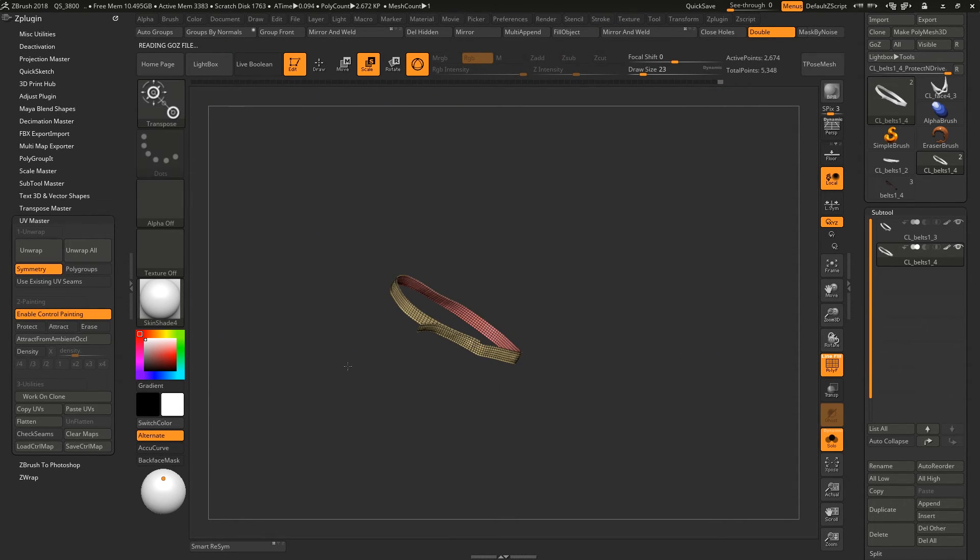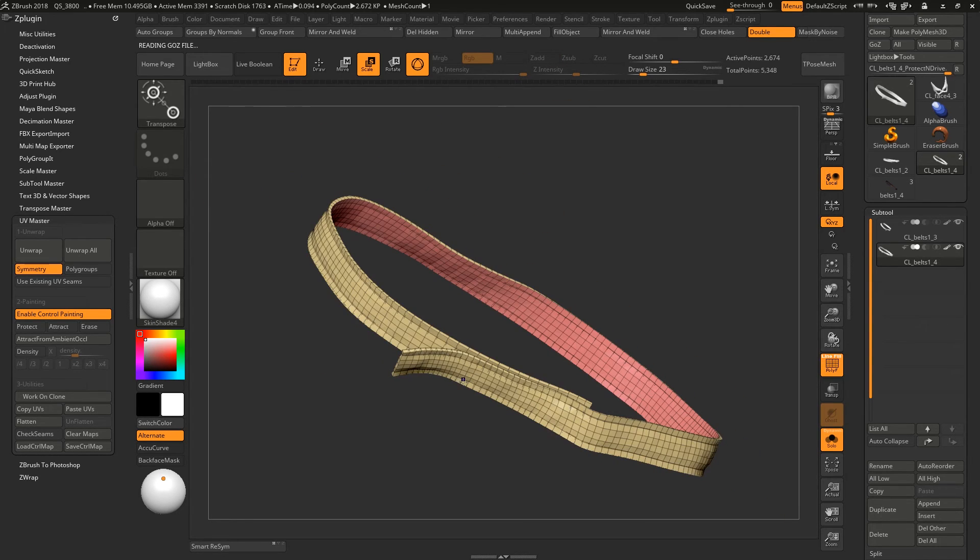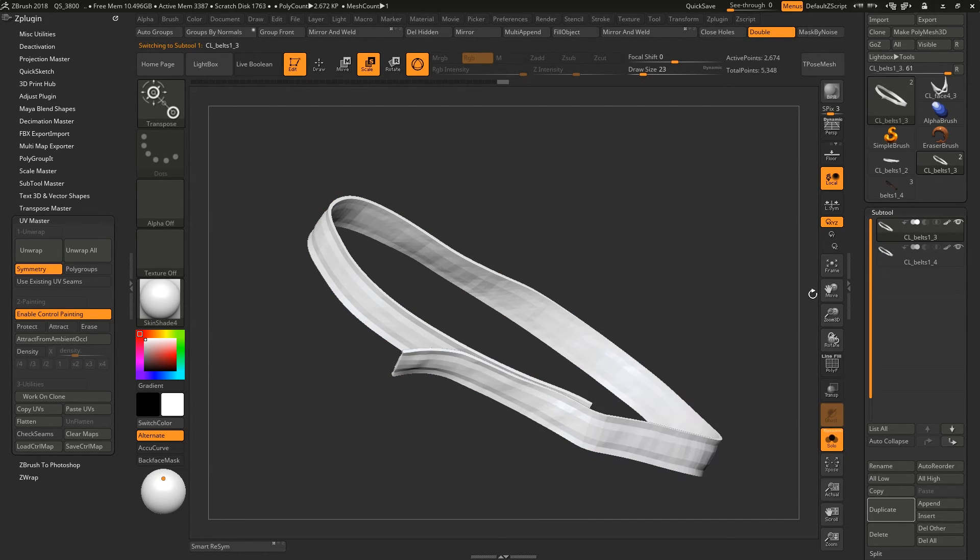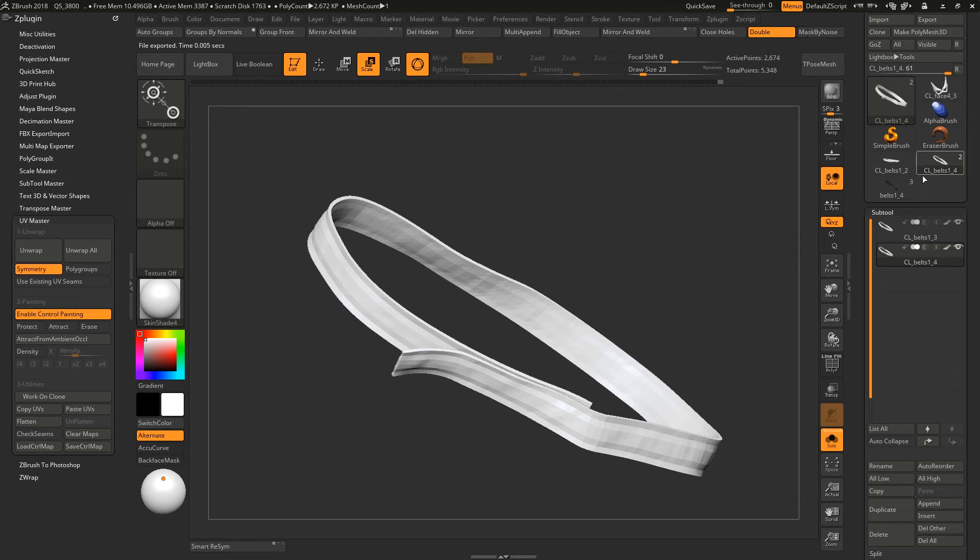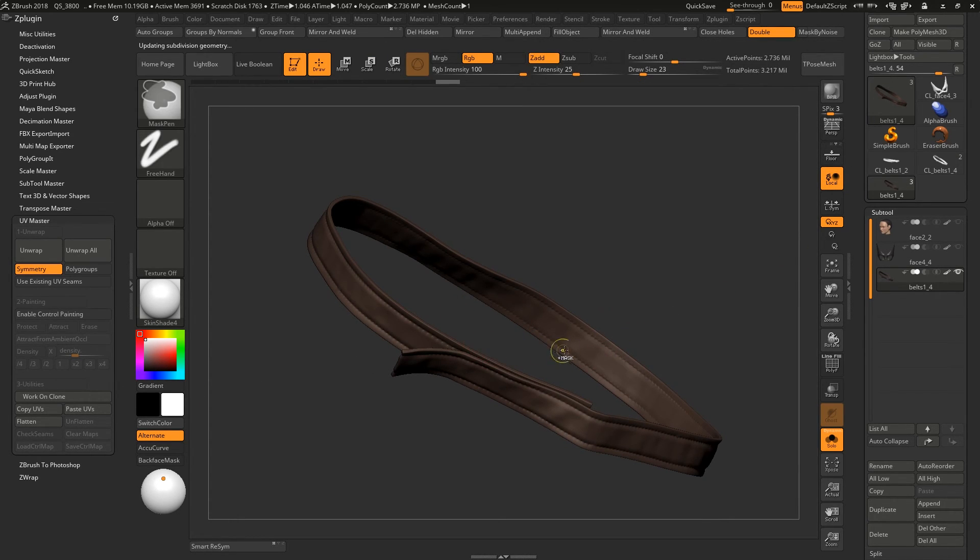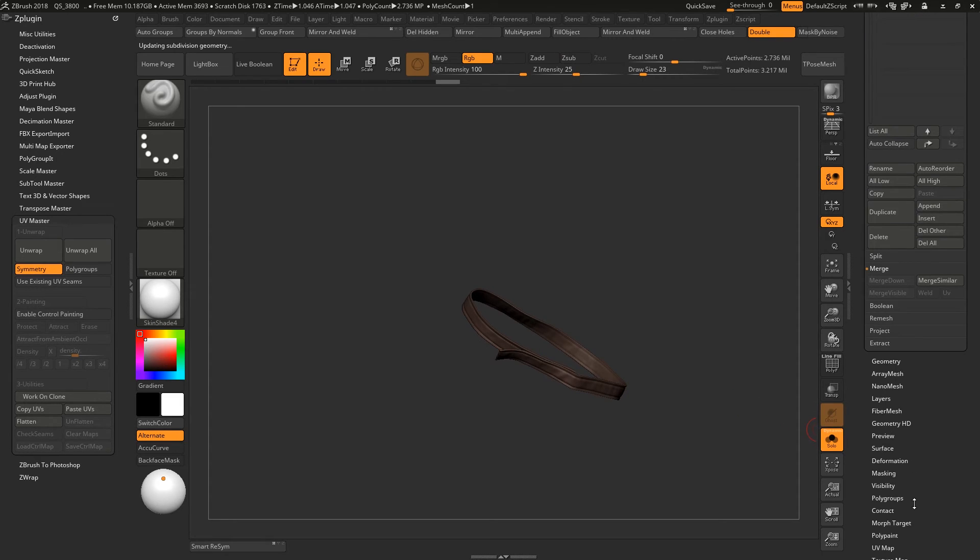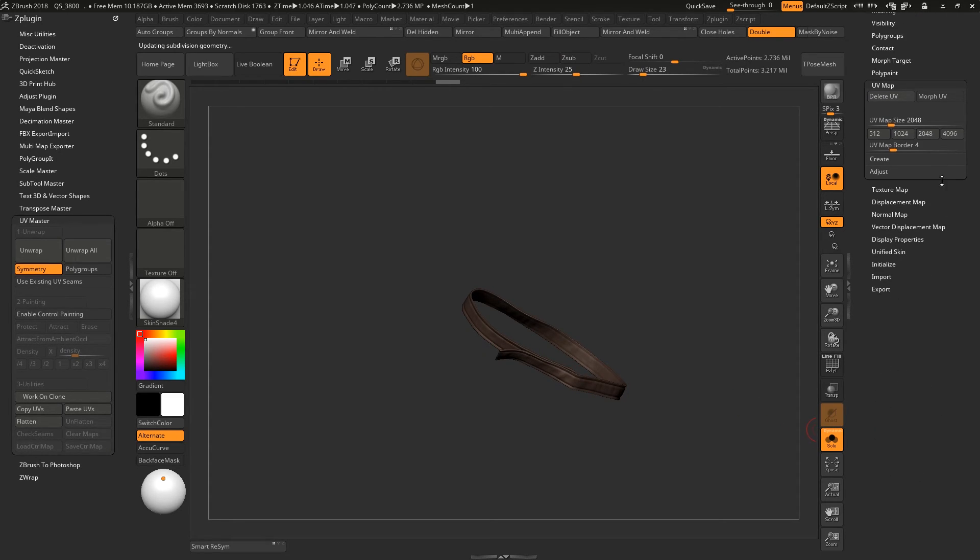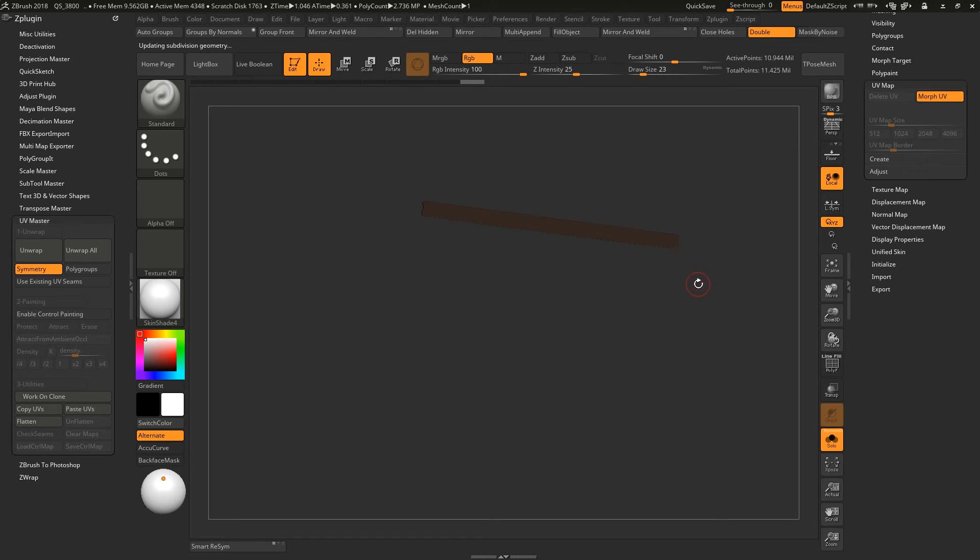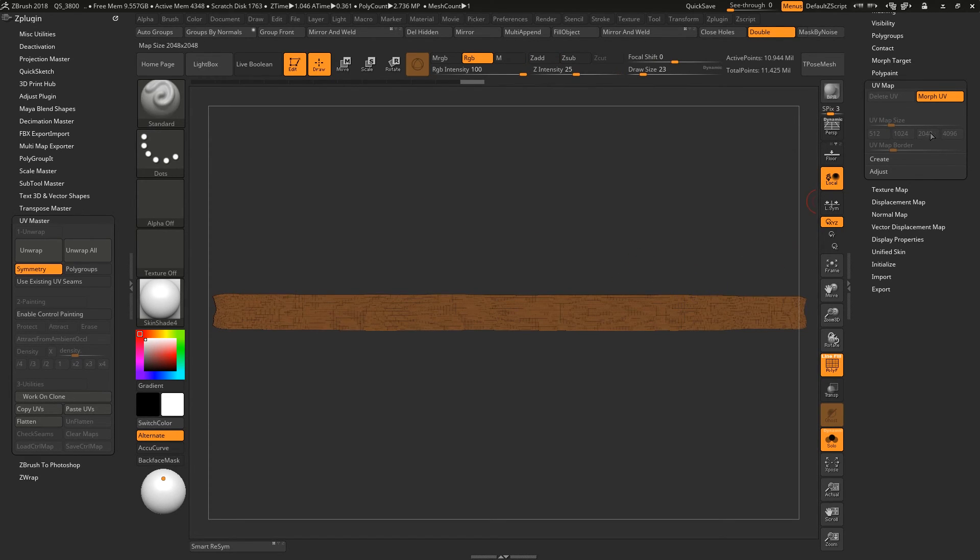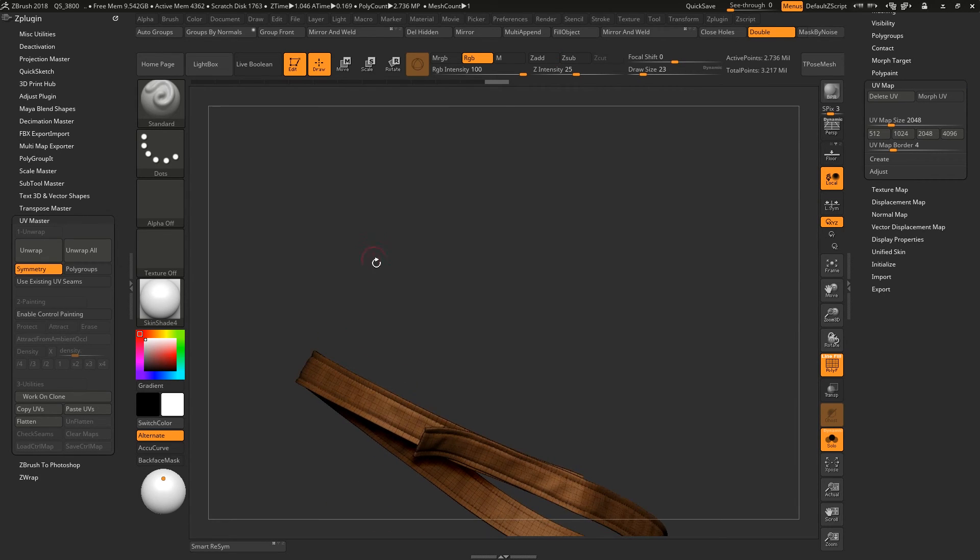And after this UV you can choose which UV you want. You can copy the UVs and paste to the high res one, so now this model has the UV. You can go and morph UV. So this is the UV one and this is the model.